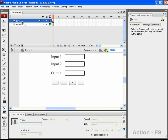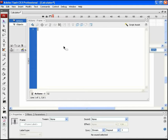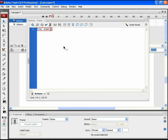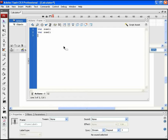Add a new layer of actions and press F9 to open the Actions panel. First, we need to define the global variables — variables which can be used multiple times in coding and are defined outside a function. The 'num1' variable stores the entered value in the first input text box, 'num2' stores the value in the second input text box, and 'result' is used to display the result in the output text box.